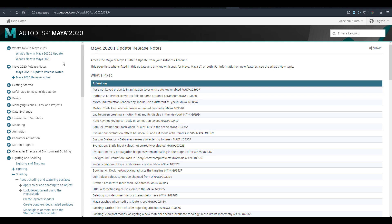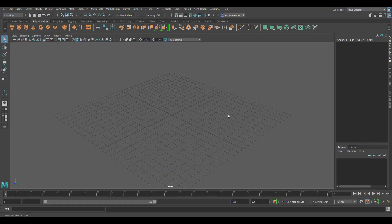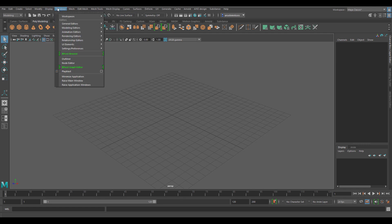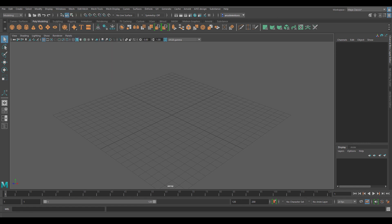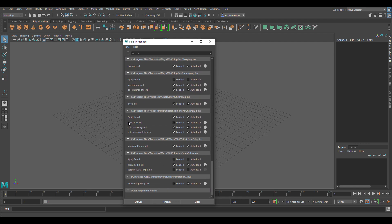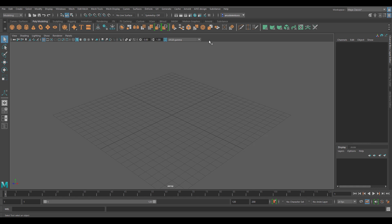The very first thing I'd like to talk about is Substance. There is now a brand new Substance plugin available for Maya. It's pre-built, so once you install Maya 2020.1 you'll be able to get this. All you have to do is go to Windows, go to Settings, Plugin, and scroll all the way down to find Substance. From there you can load up the Substance for Maya workflow Python file and find it within the menu.